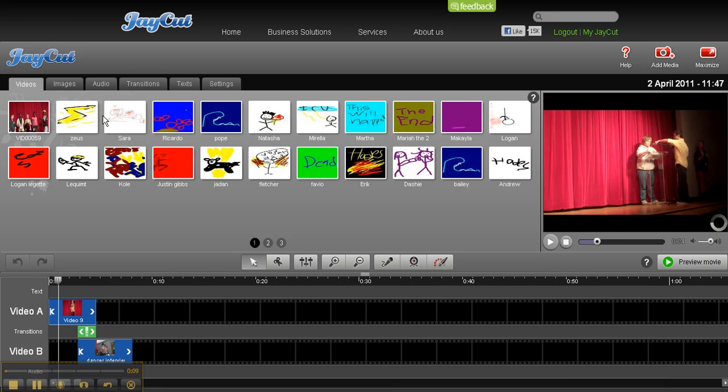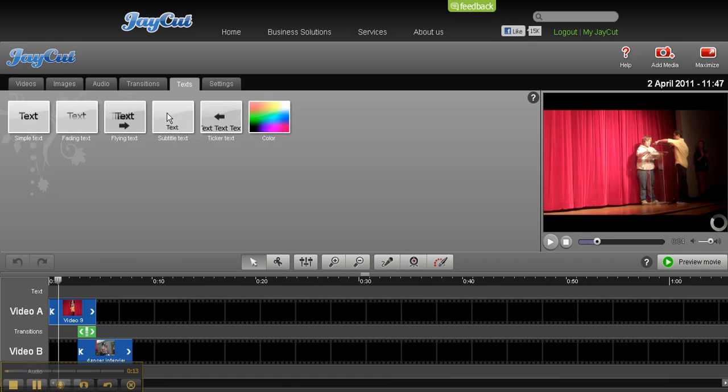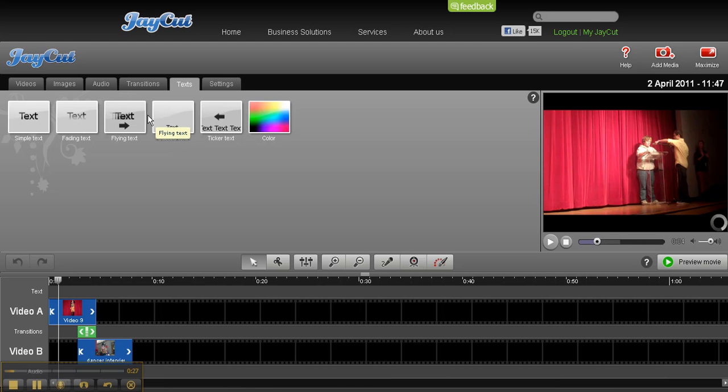You can look over here under text. This is how you're going to add titles and words to your silent film, especially including credits. If I were to drag a simple text, you have flying text, subtitles, color.